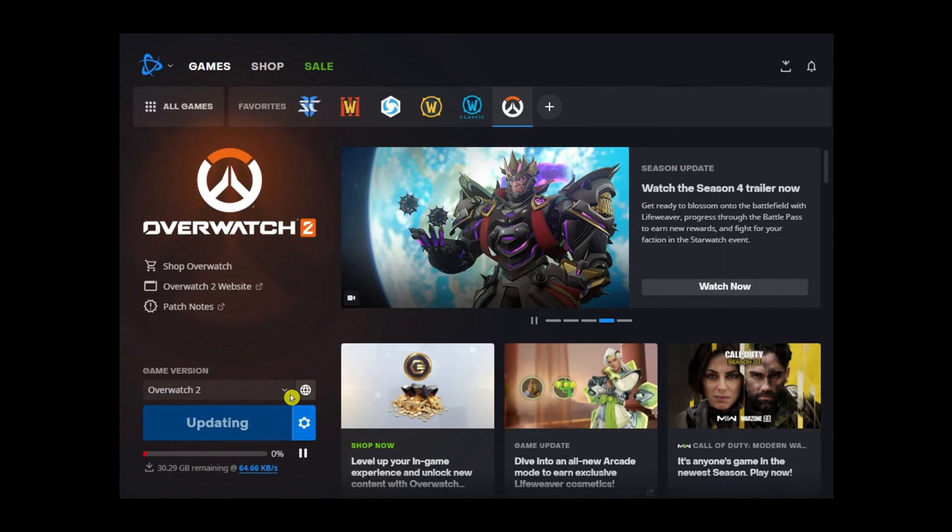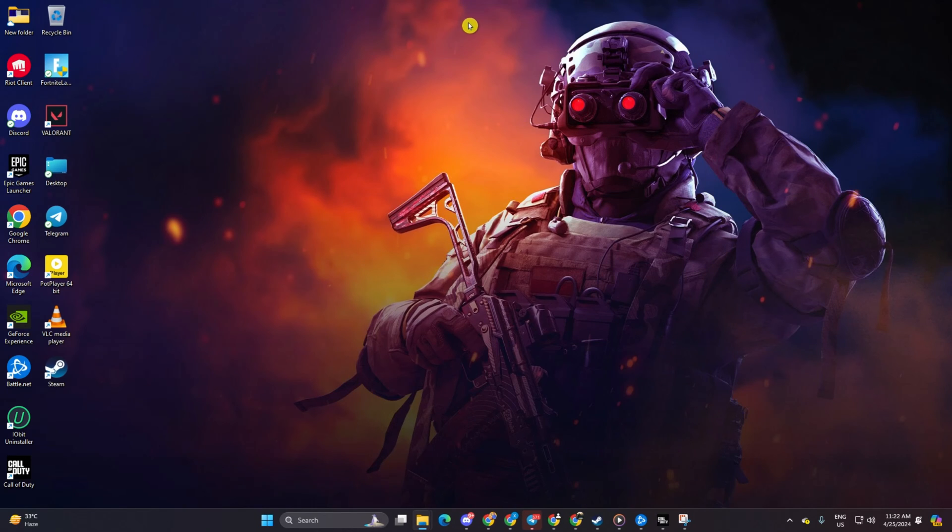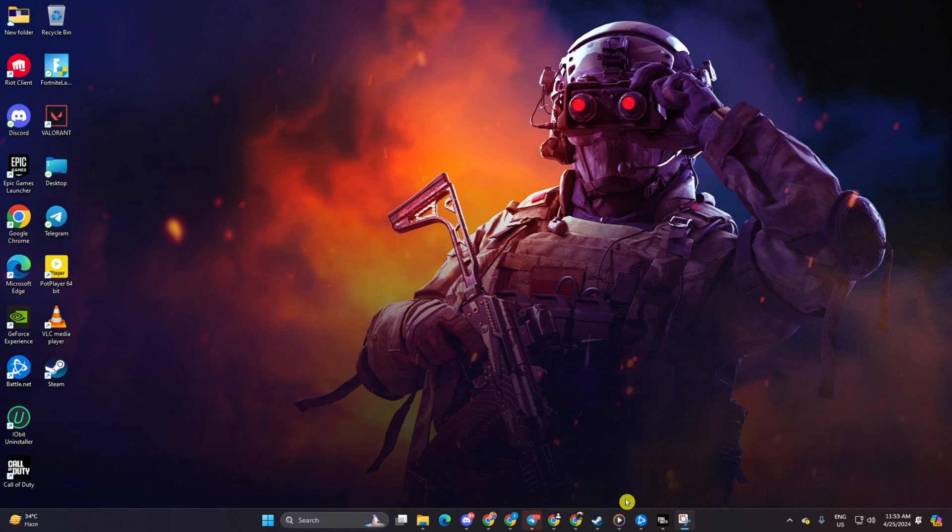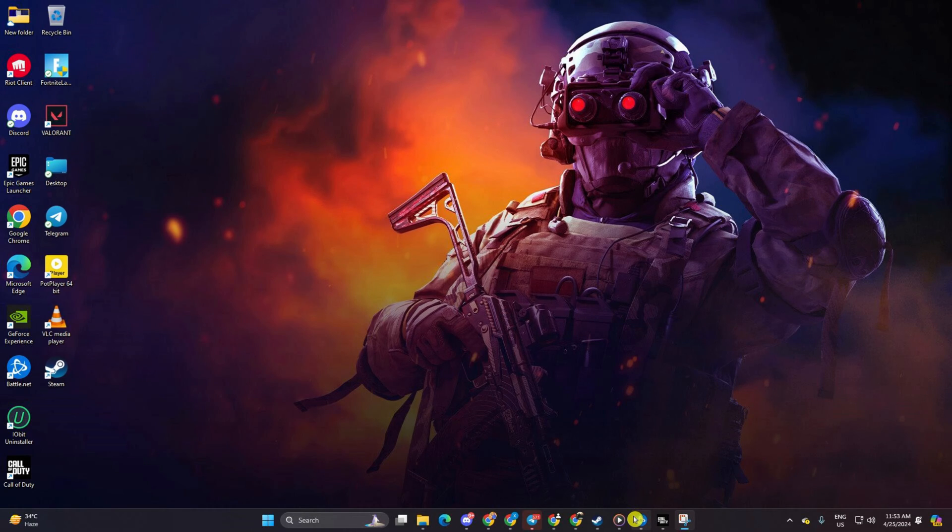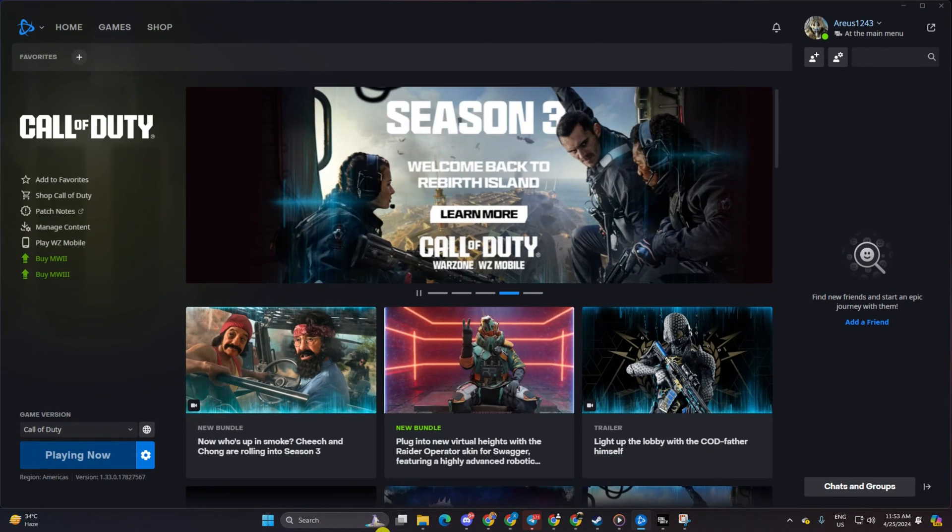So without wasting any more time, let's get started. Solution one: remove the download speed restriction from the Battle.net launcher. To do this, open up the Battle.net launcher from your desktop, then click on the gear icon, select Settings.